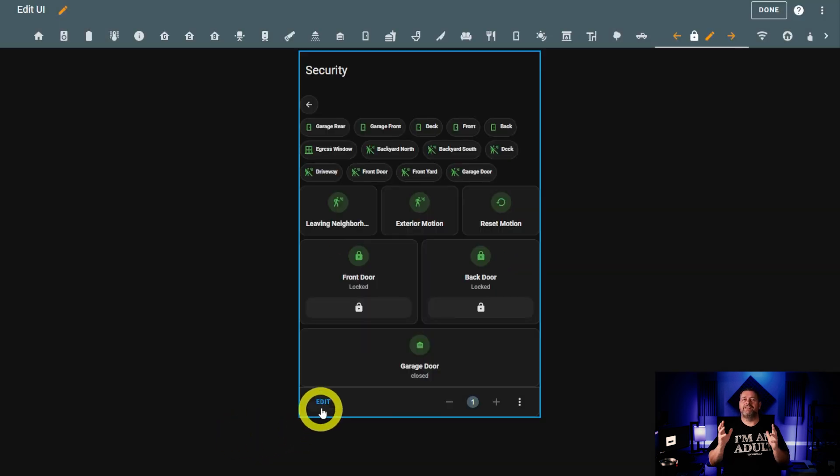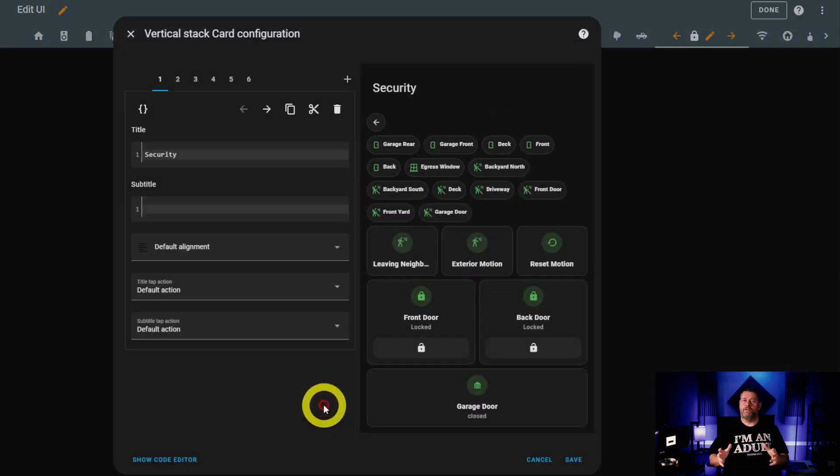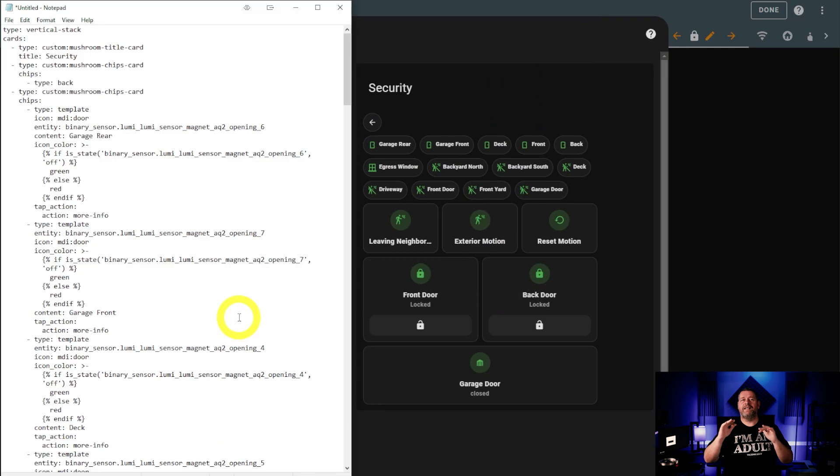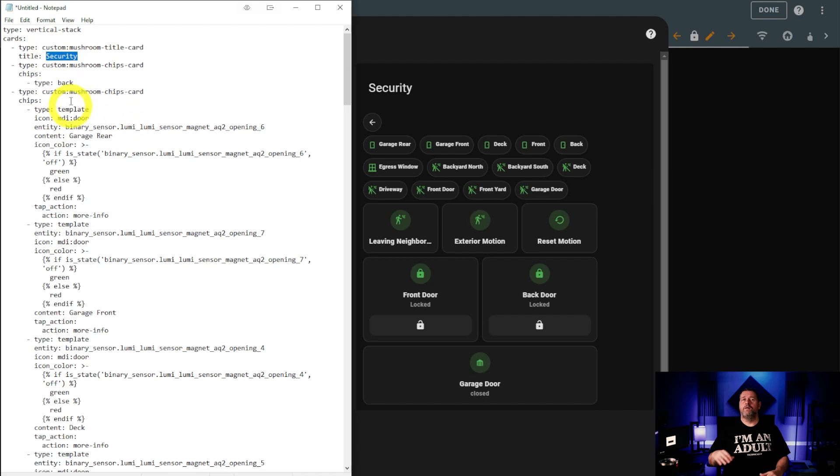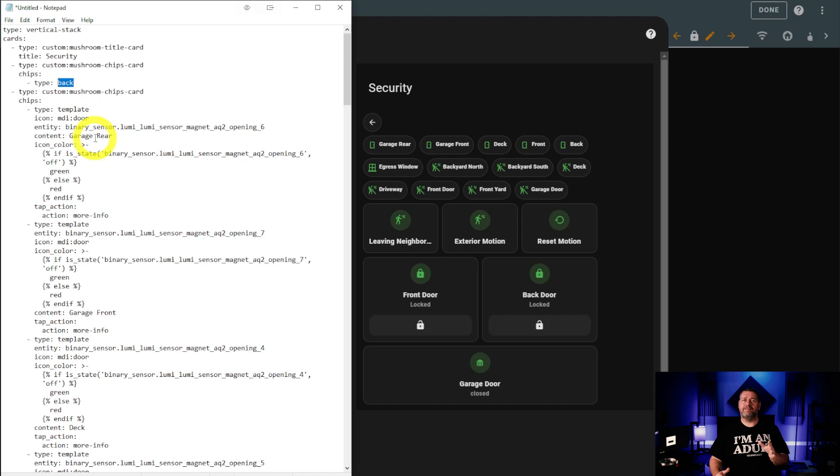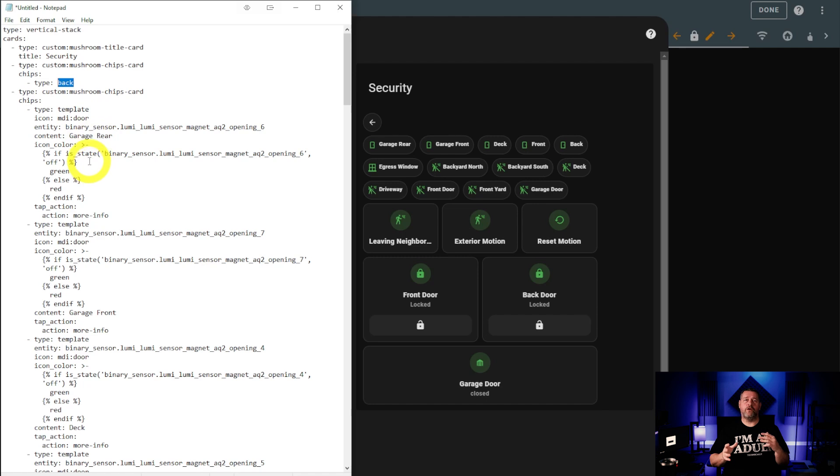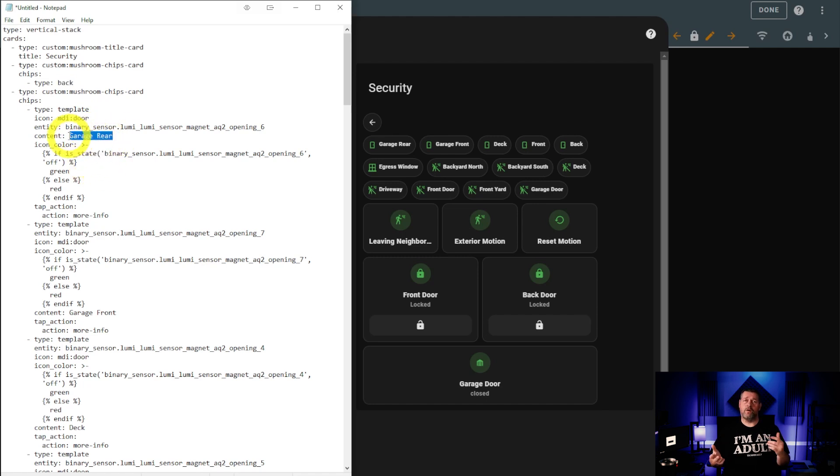Next is the security view. This card begins like every other card on my dashboard. Vertical stack, title card, and back button. Below that, we've got a whole bunch of chips. One for each exterior contact sensor that I've currently got set up. The code for controlling the color on these is something we've already gone over. Off or closed is green. Open or on is red.